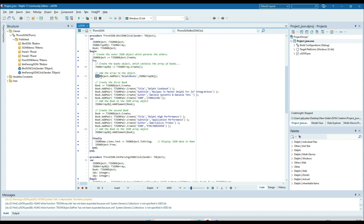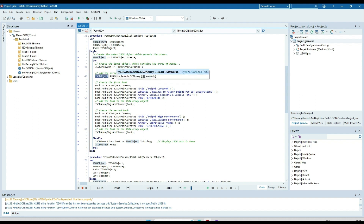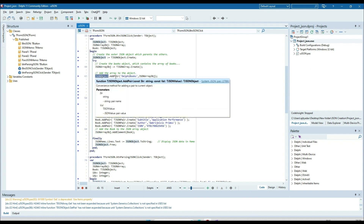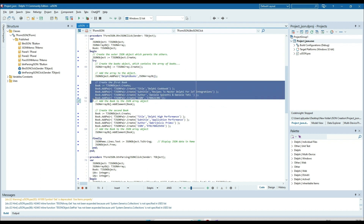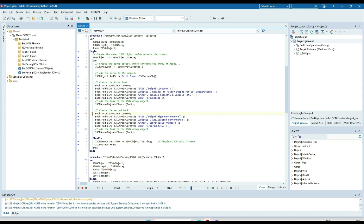First I am adding to the JSON object using add_pair: 'delphi_book' and the TJSONArray object. We know that the TJSONArray object is of the TJSONArray class. So in the TJSONObject I am adding the pair 'delphi_book' and json_array_object. Now in the json_array_object I will add these two books.